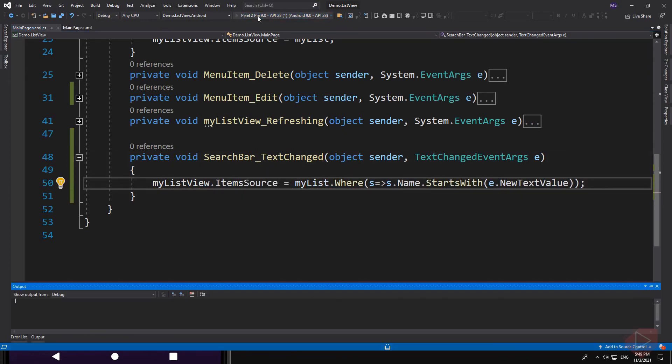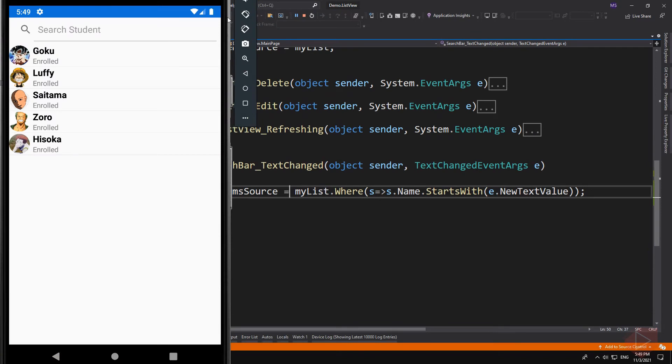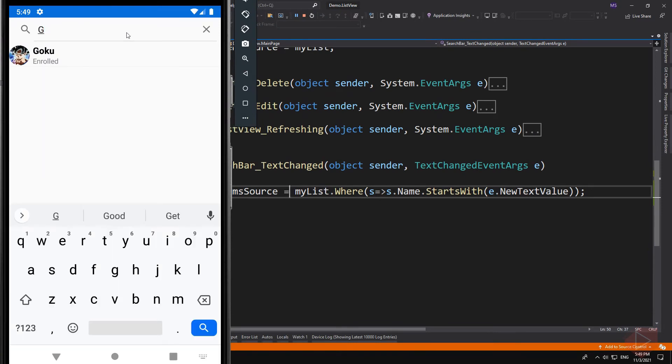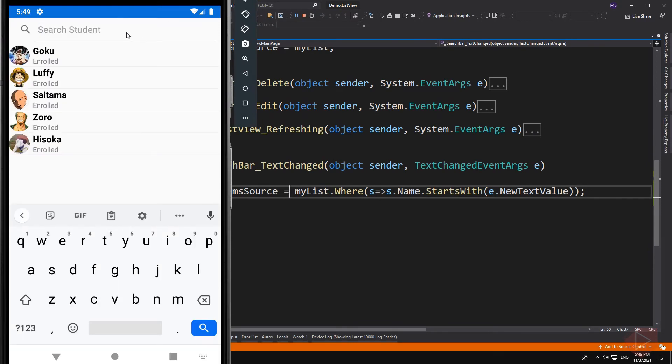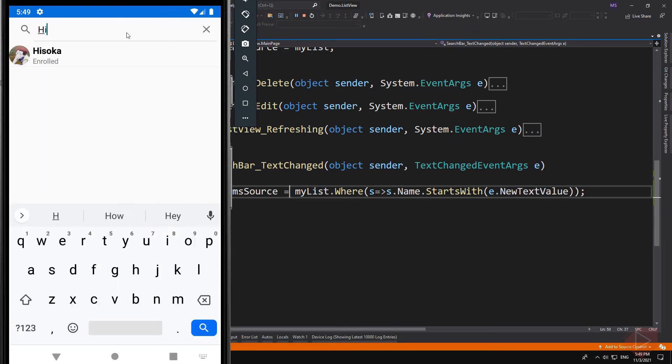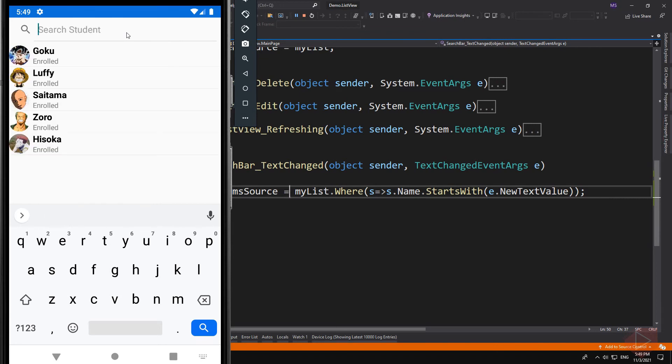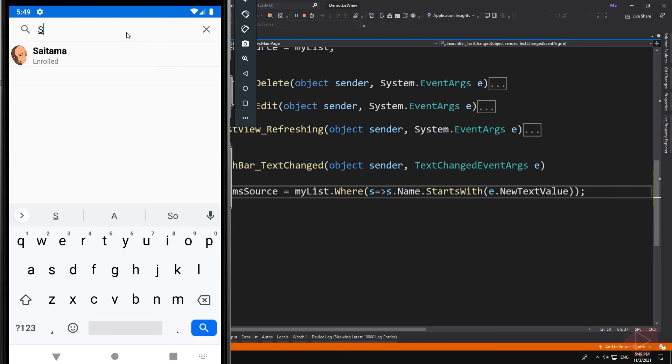Let's run the app. Now that's how we search from our list view element.